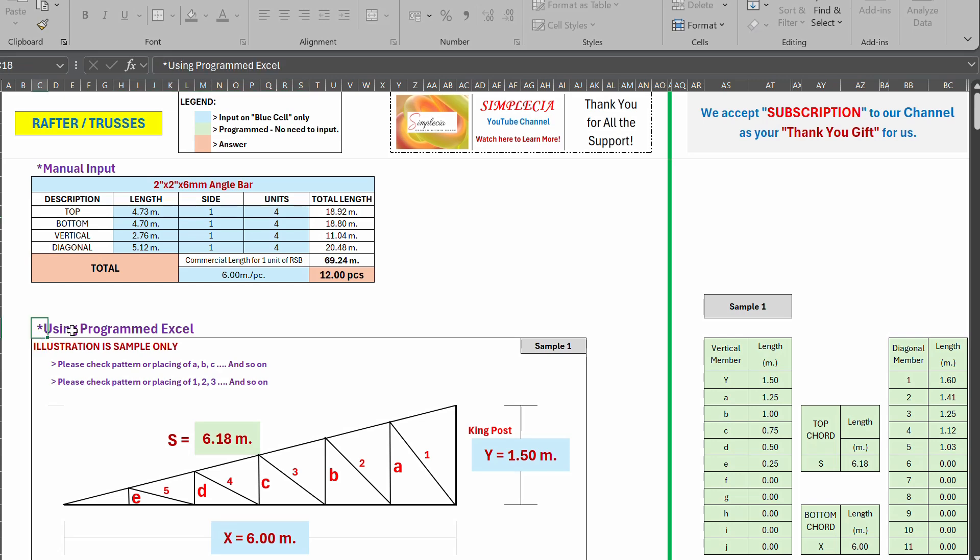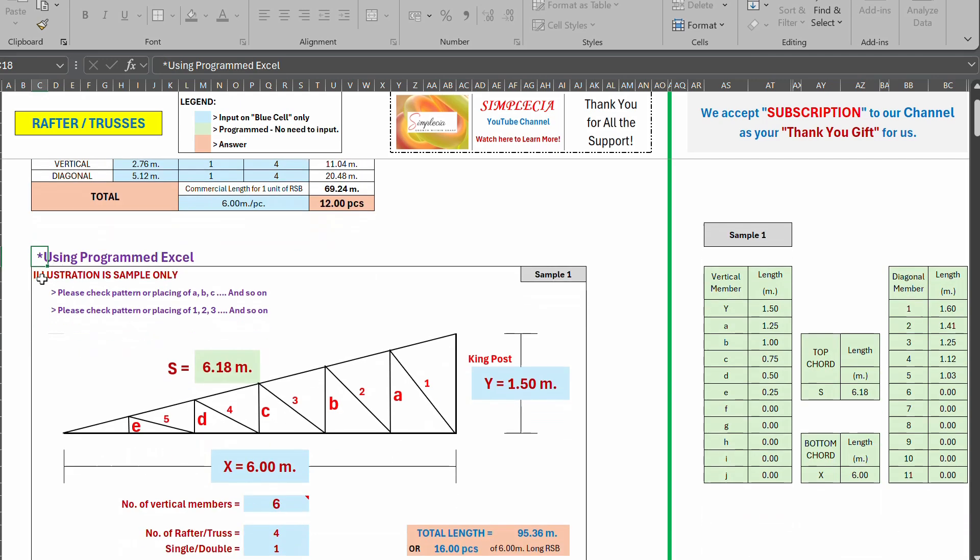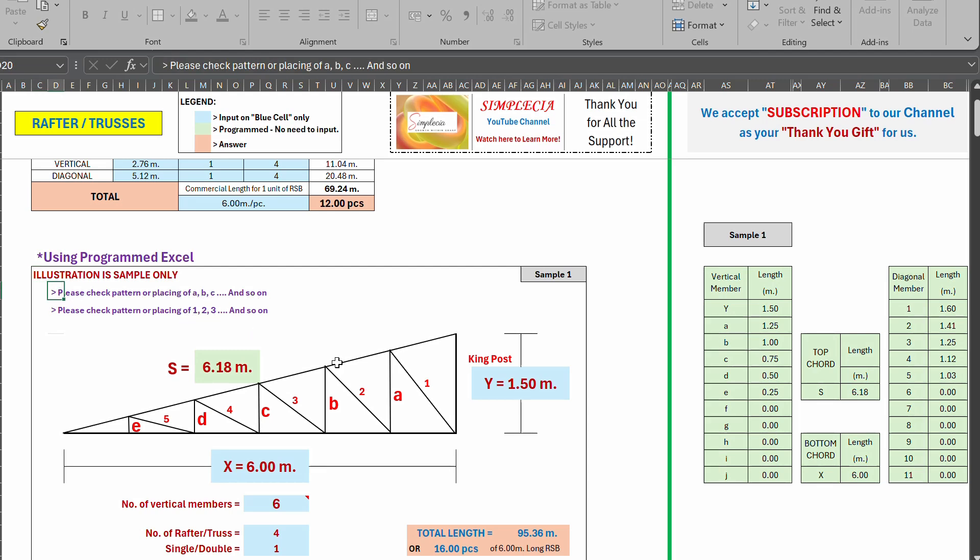Another way is using this Excel file, this programmed Excel. We have illustration sample only. So sample lang to show here. We note please check pattern or placing of A, B, C and so on, and one, two, three.